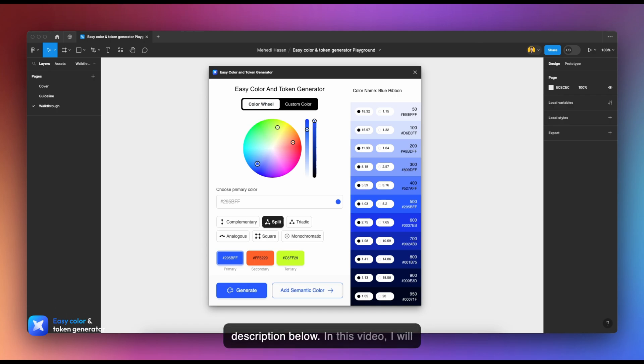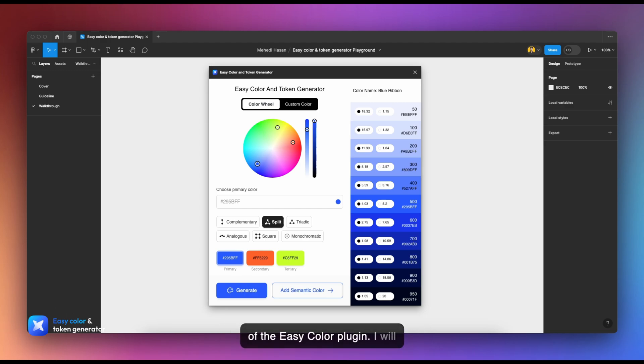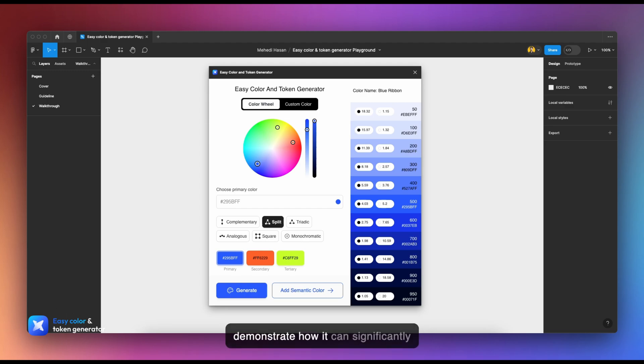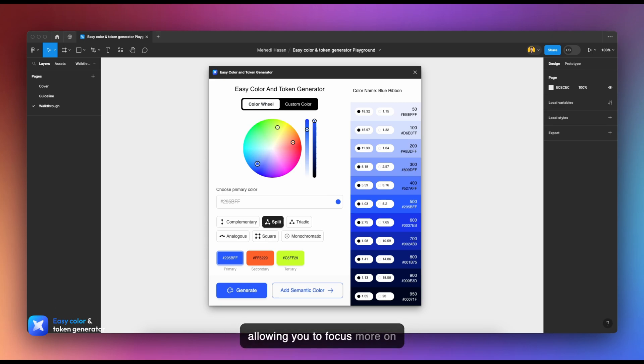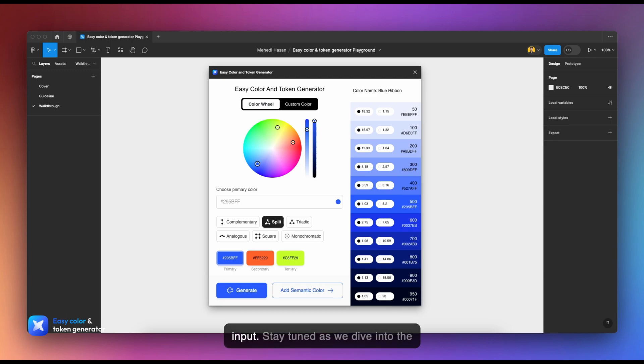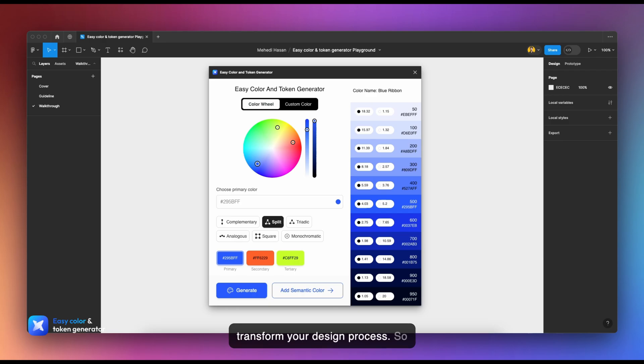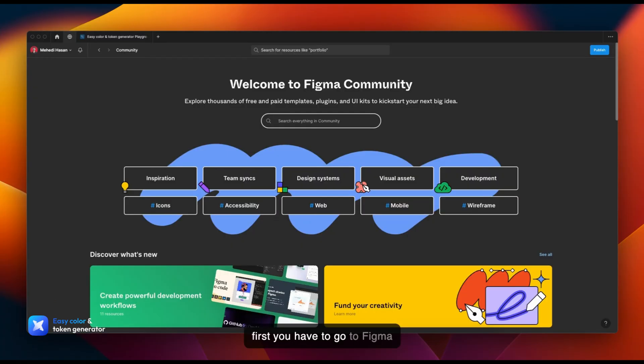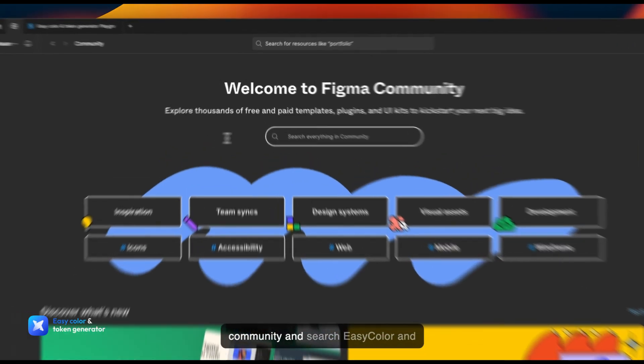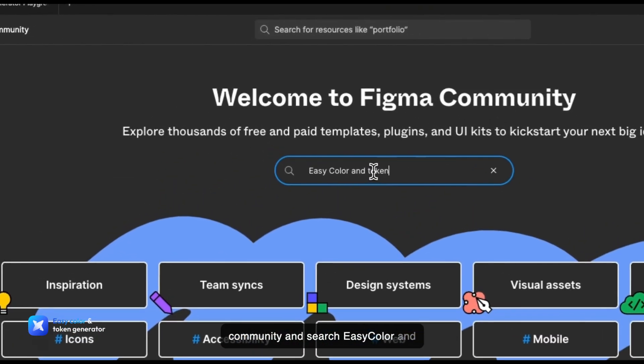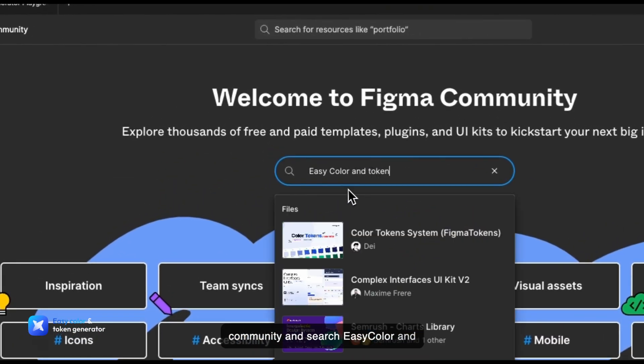In this video, I will provide a comprehensive walkthrough of the Easy Color plugin. I will demonstrate how it can significantly speed up your design process, allowing you to focus more on creativity and less on manual input. Stay tuned as we dive into the features and functionalities of this powerful tool. Let's dive in. You need to go to Figma community and search for Easy Color and Token Generator.